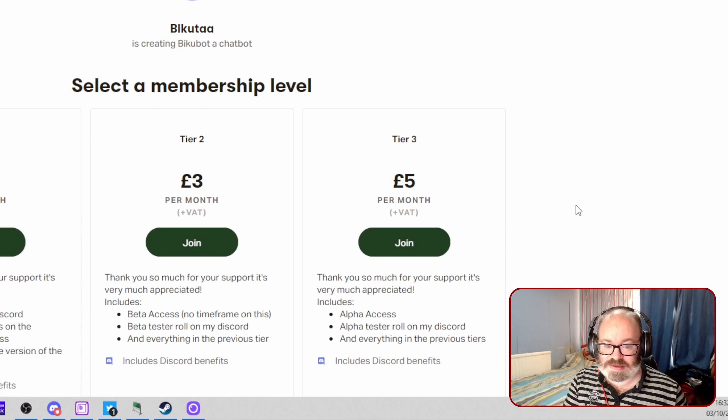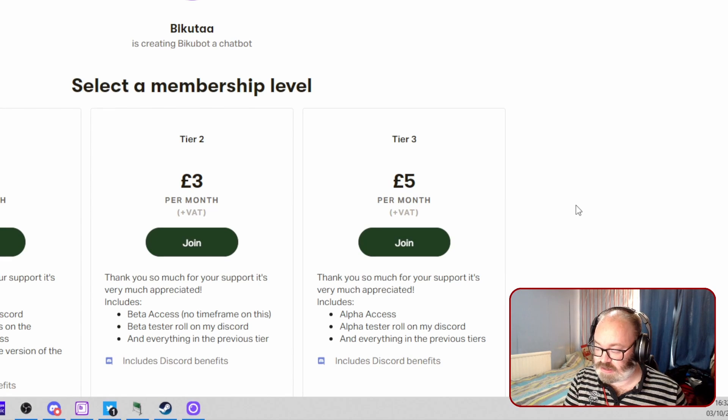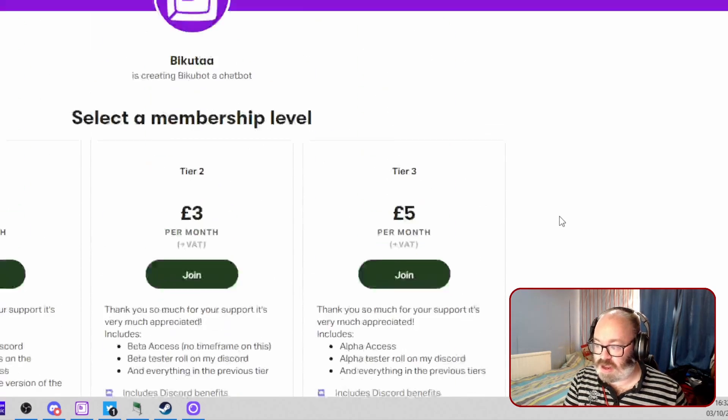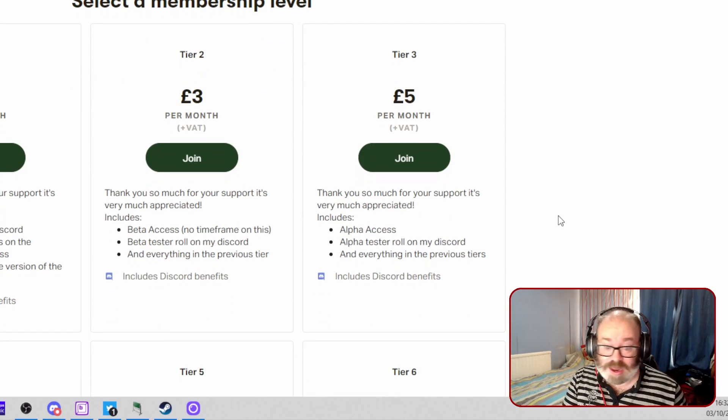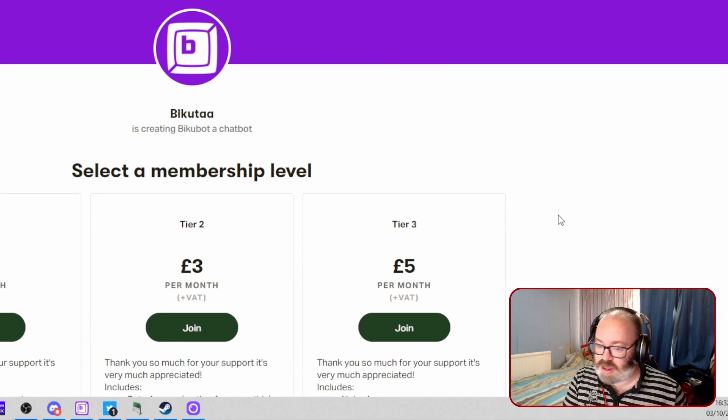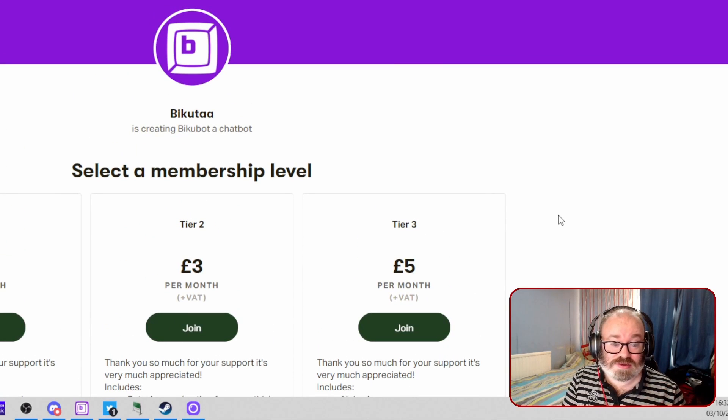So you get alpha access. There are obviously other tiers. I am currently, I am a tier three and I have been for a little while. I just haven't got around to trying the bot out fully just yet.